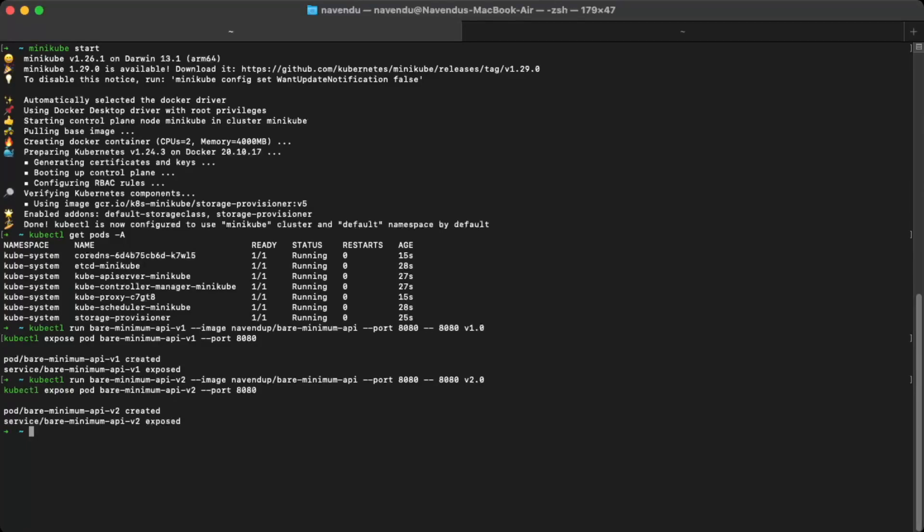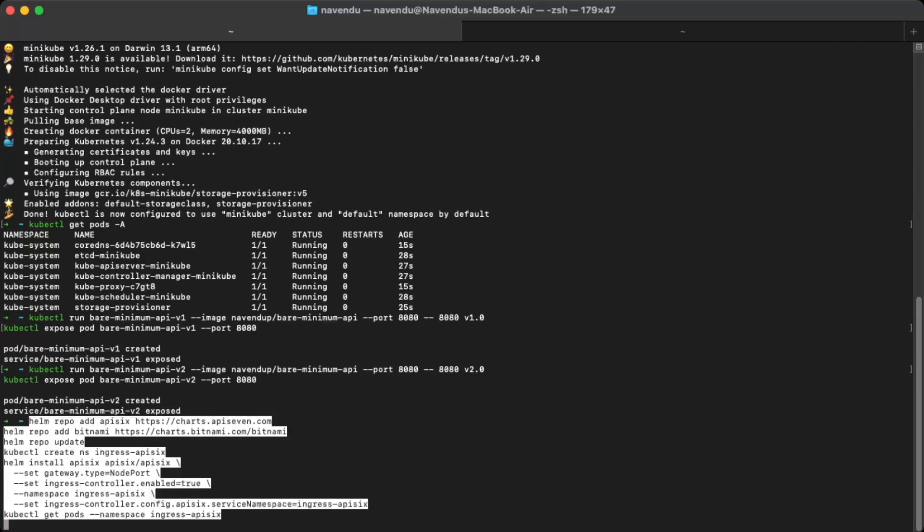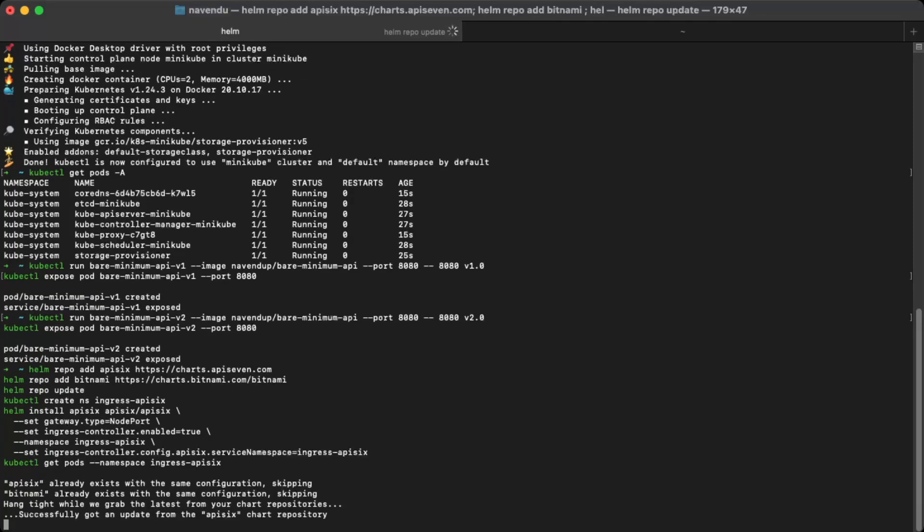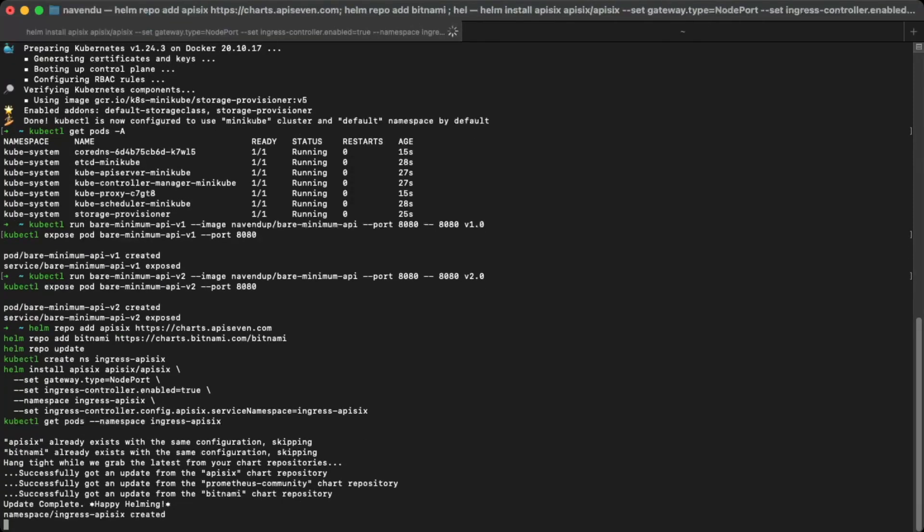With the sample application deployed, we can deploy API6 and API6 ingress controller to the cluster and start routing external traffic to our sample application. I will use helm to deploy this. You can learn more about other installation methods from the API6 documentation linked in the description below. It will take some time to start everything and once it is done, we are ready to configure API6.